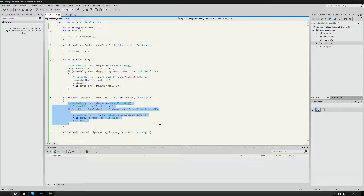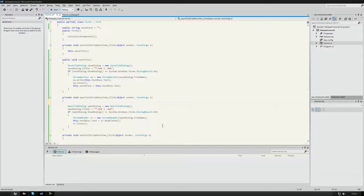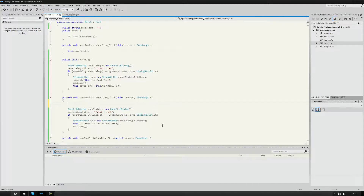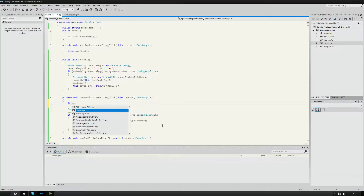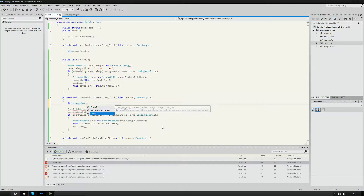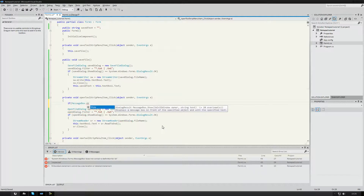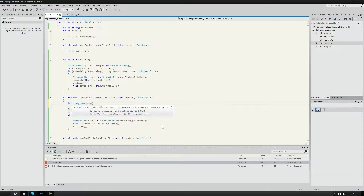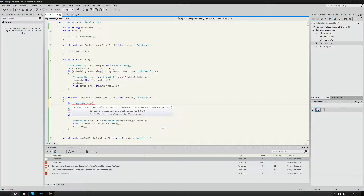Now I'm going to add a check: using a MessageBox, we ask 'Do you want to save the current file?' with Yes/No buttons. We check if MessageBox.Show('Do you want to save the current file?', 'Save?', MessageBoxButtons.YesNo) == DialogResult.Yes.